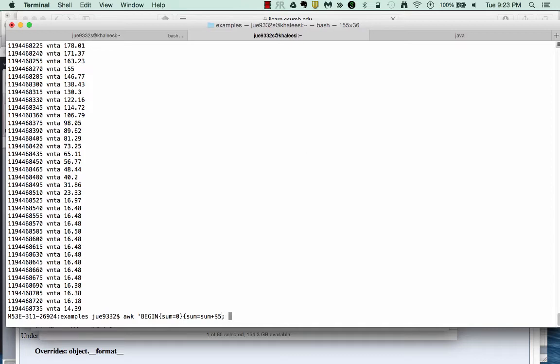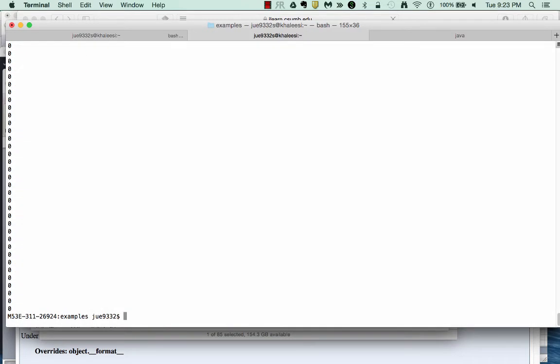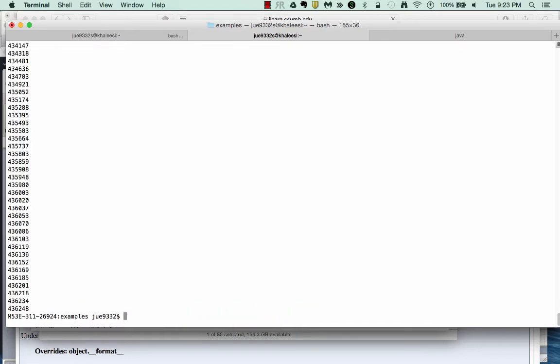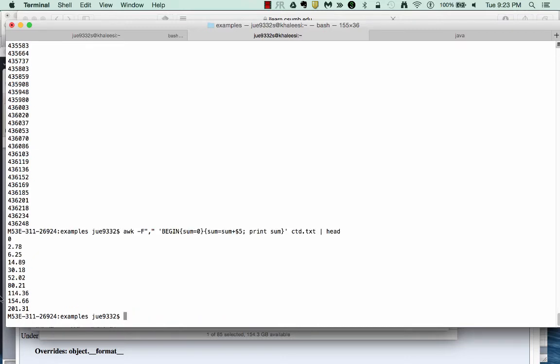In addition to adding the fifth column to sum each time, we will also print the value for sum. So if we do this, I forgot to reset my delimiter to comma. If we do this, we notice that we can get an increasing value for sum. And if we look at just the first few entries, we can see that it starts at zero and then it slowly increases, adding up the values of column five.